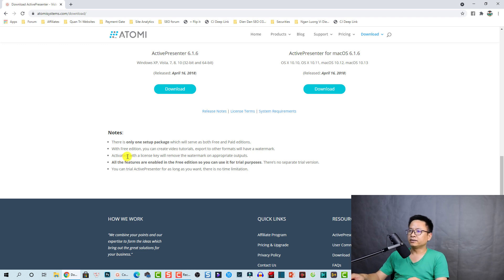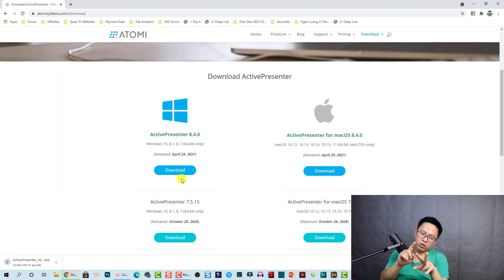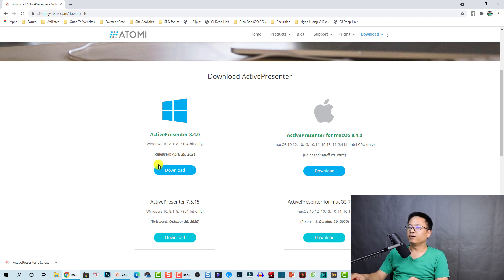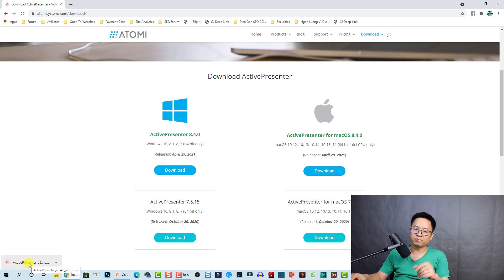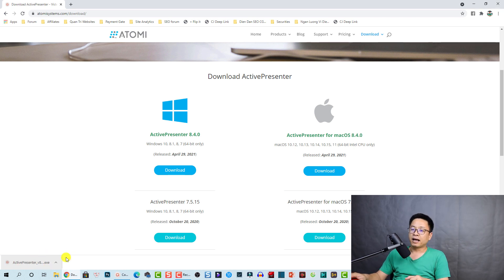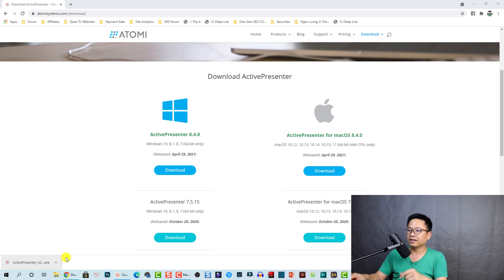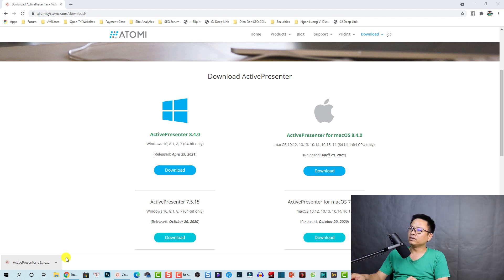I will also leave a discount coupon code for you in the description. Click to download — it's just a small package and the installation takes about one or two minutes. Double-click on the downloaded file to install it. I already have ActivePresenter installed on my computer, so I don't need to do it again.